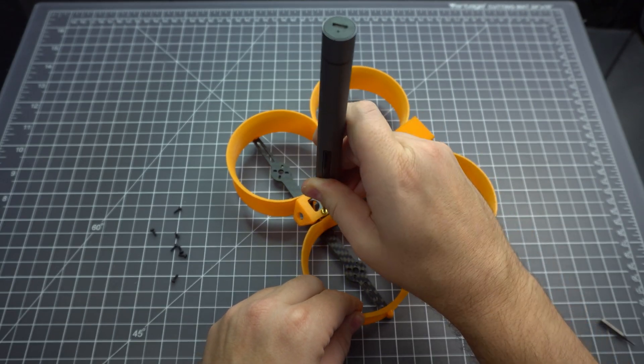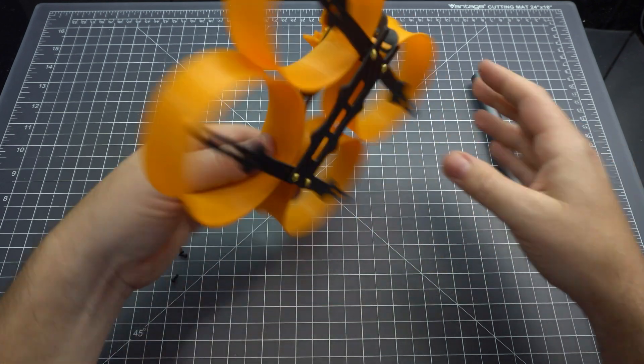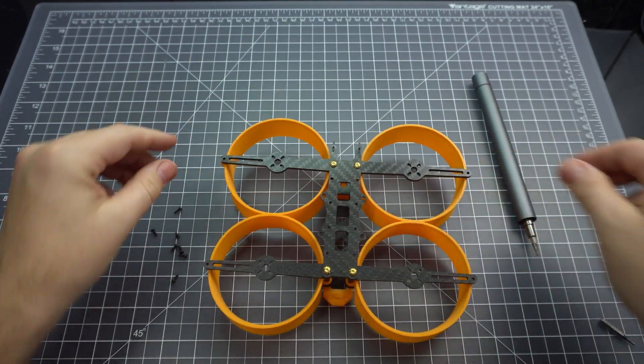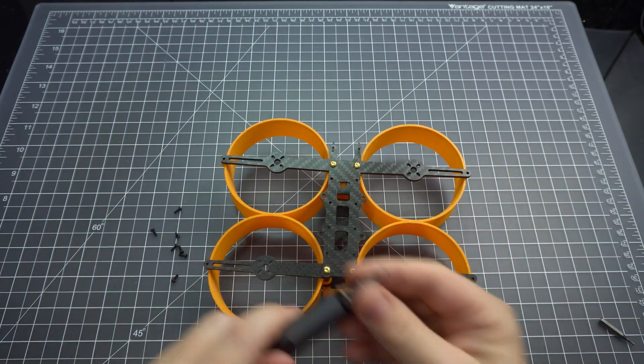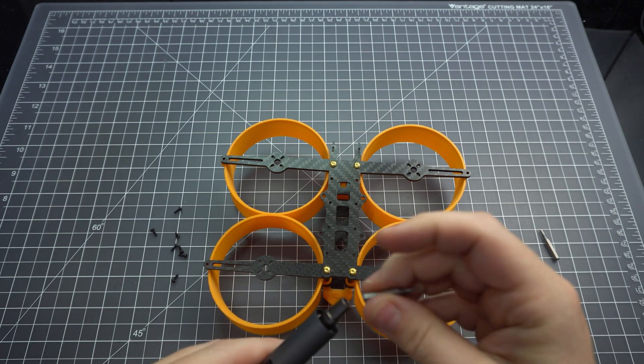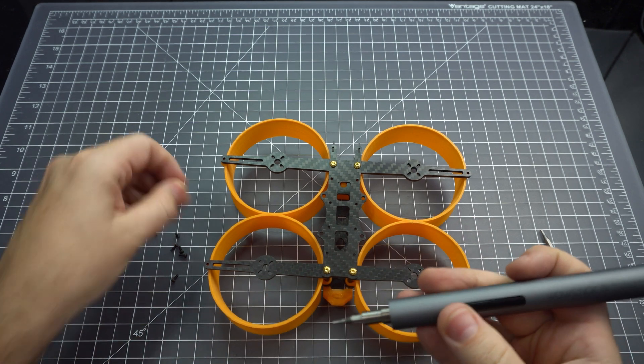The screw holes on top are about 20mm apart. You need to keep that in mind because you won't be able to attach any kind of camera mount with zip ties or a battery strap because the ducts are in the way.